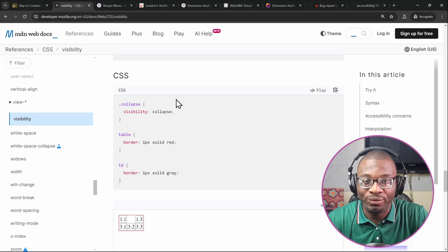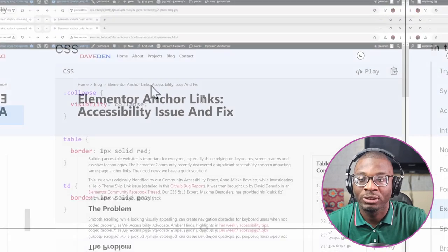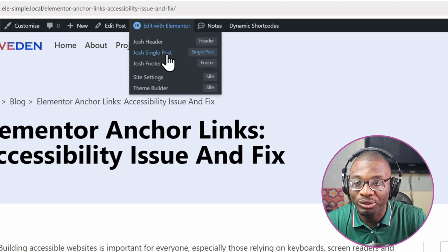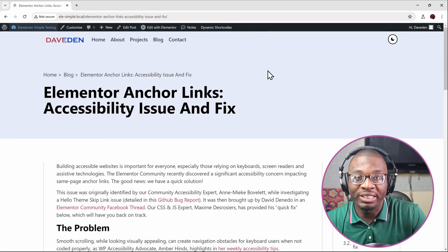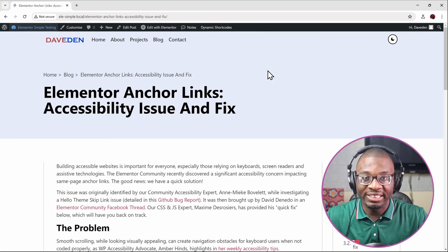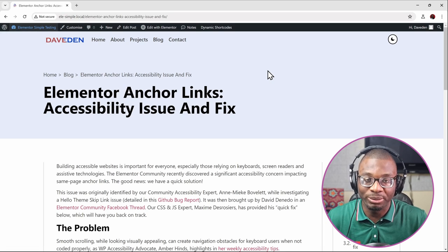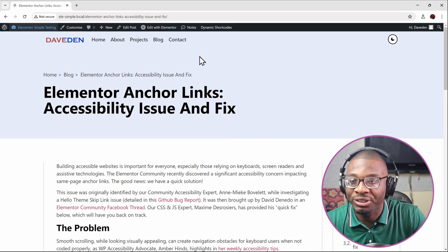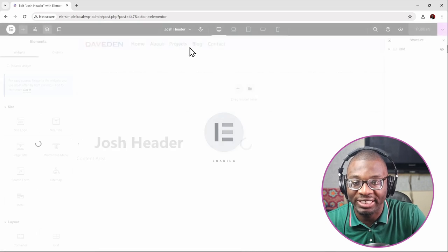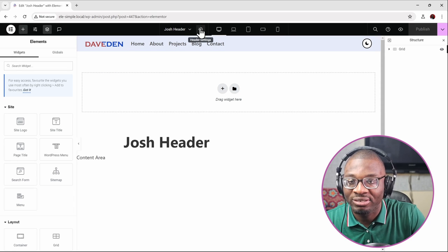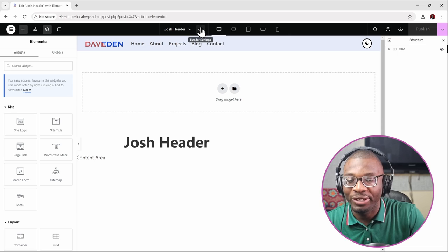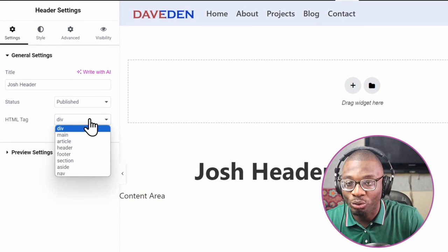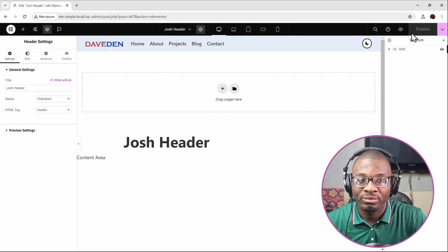Now let's go ahead and see how we can solve all of our problems. I'll switch directly to the Elementor edit page. The page is divided into three portions: the header, the single post template, and the footer. To fix the first problem, go to the header settings — if you're using the top bar experiment it will be at the top; if you're using the old layout it will be at the bottom left. Click on that, then you'll see the HTML tag. Change it from a div to a header, then publish it.